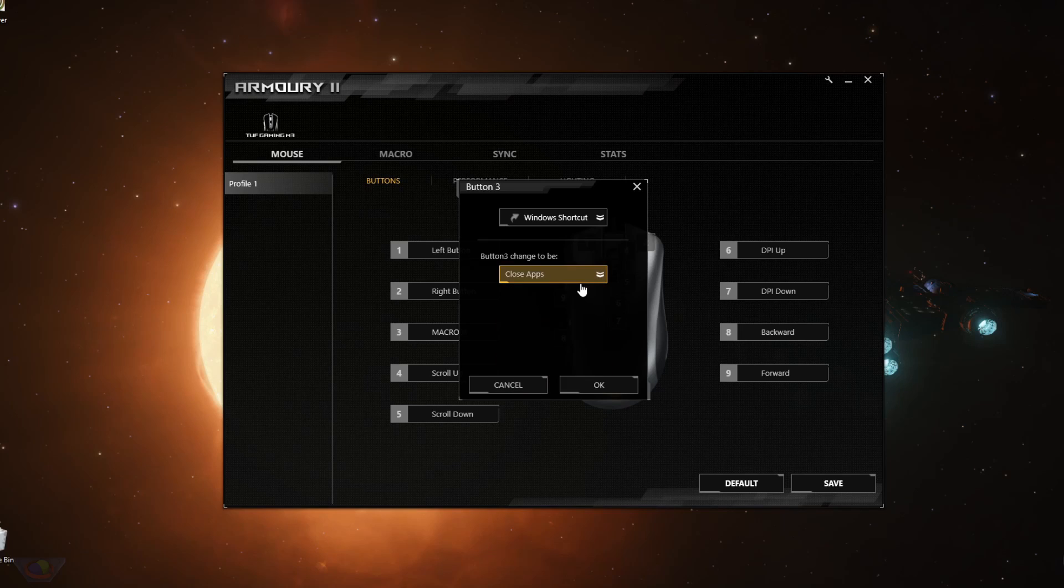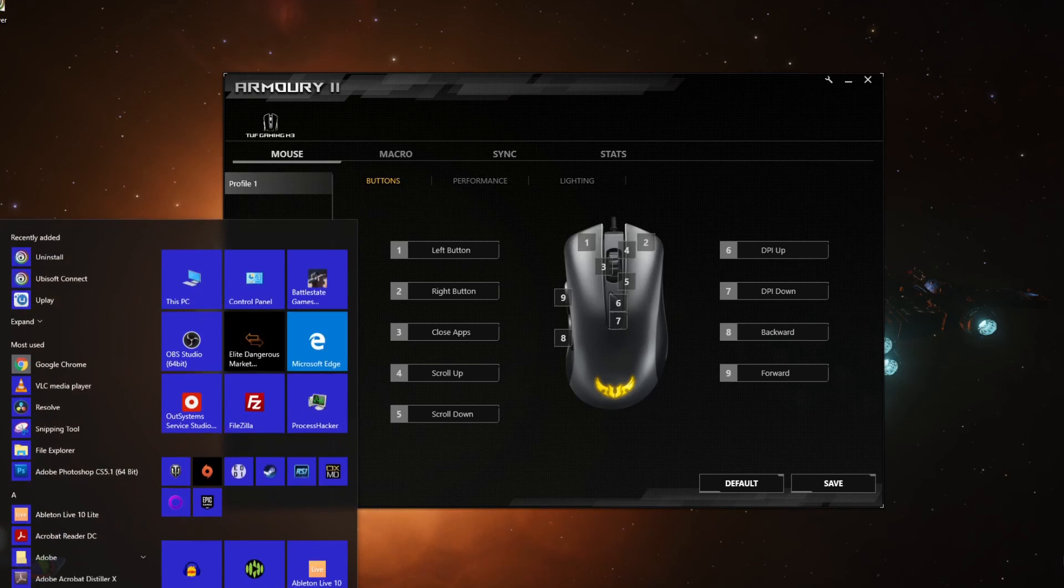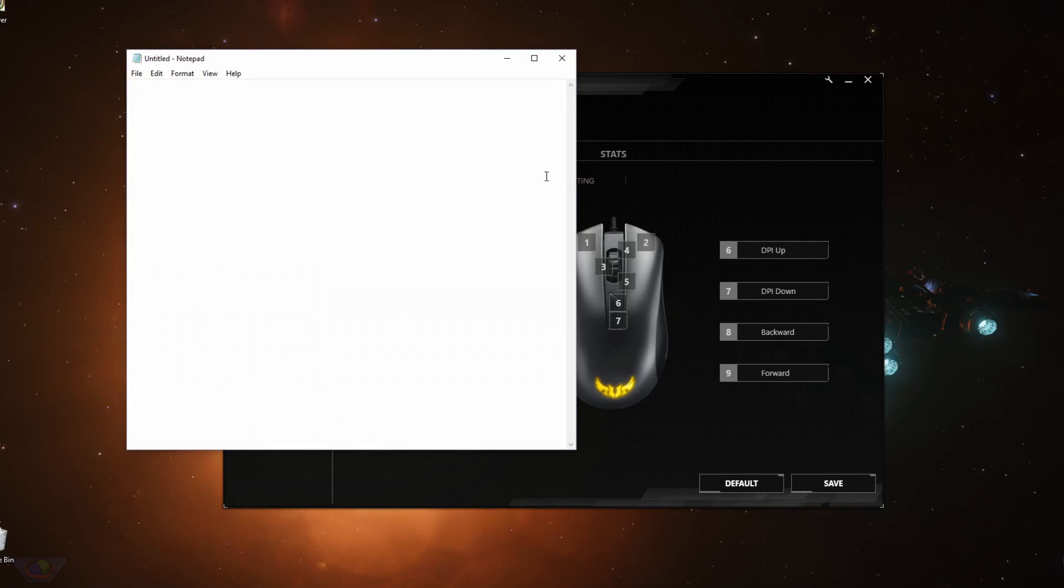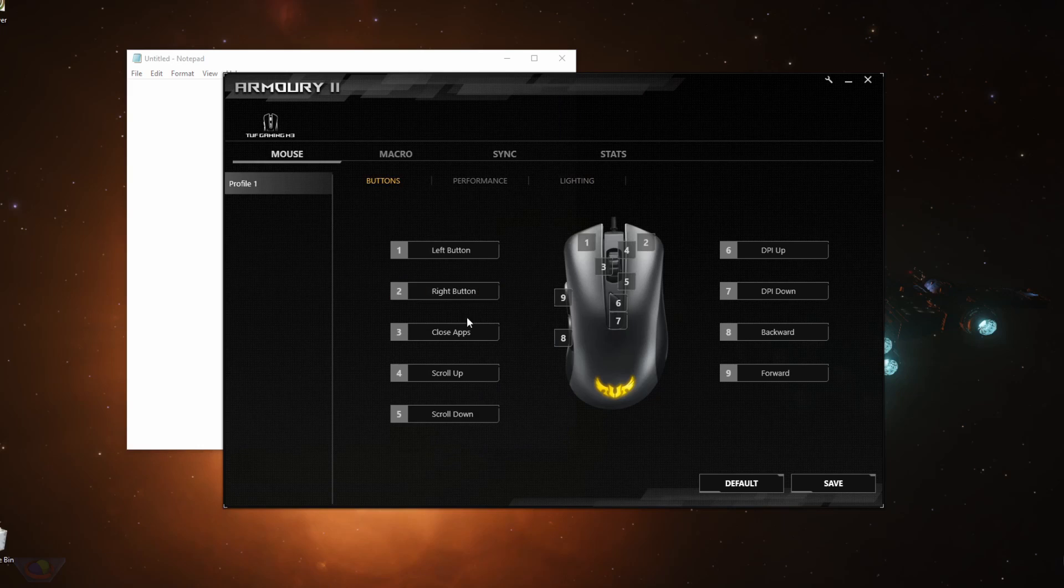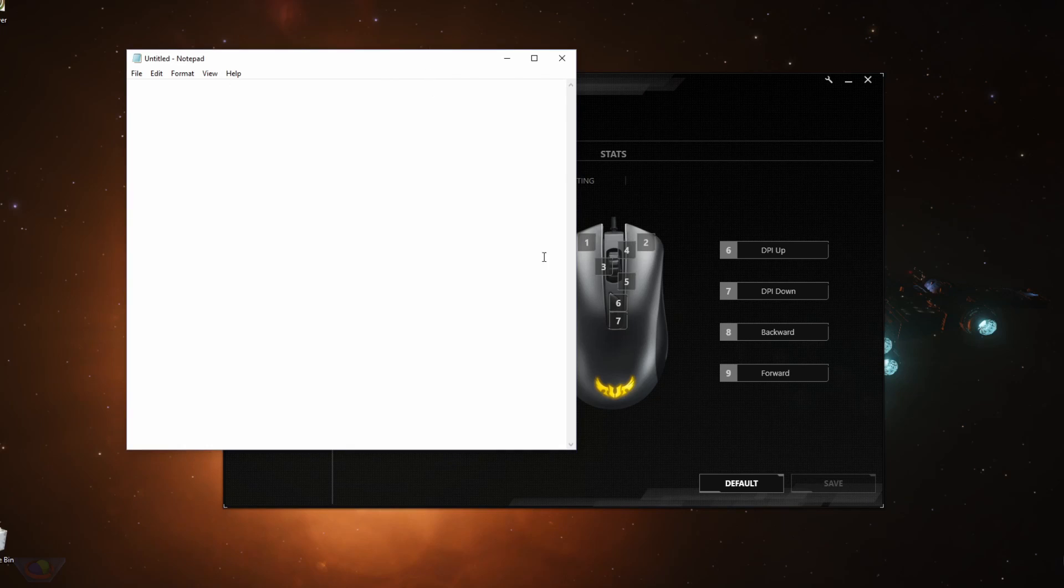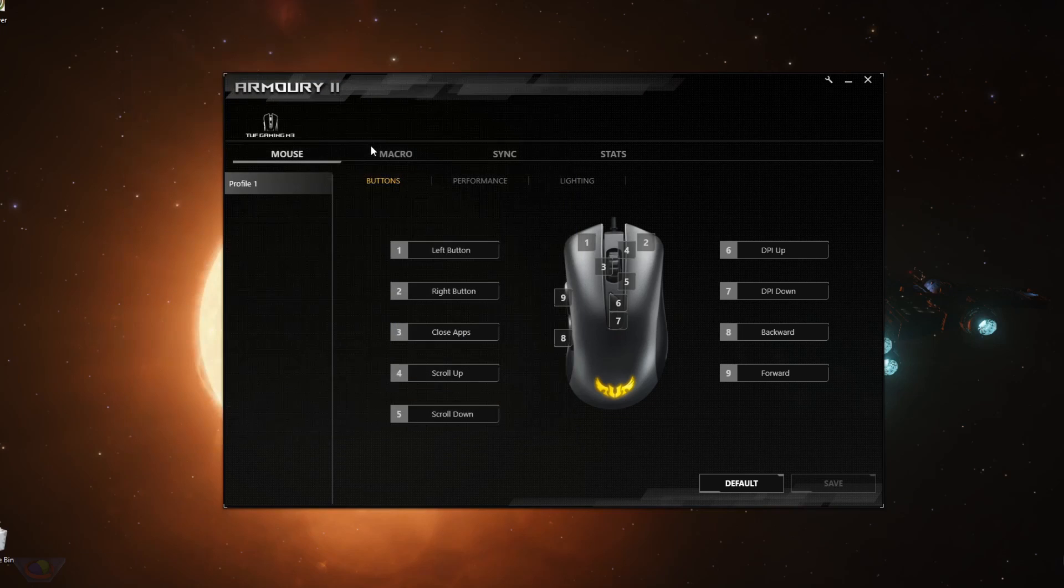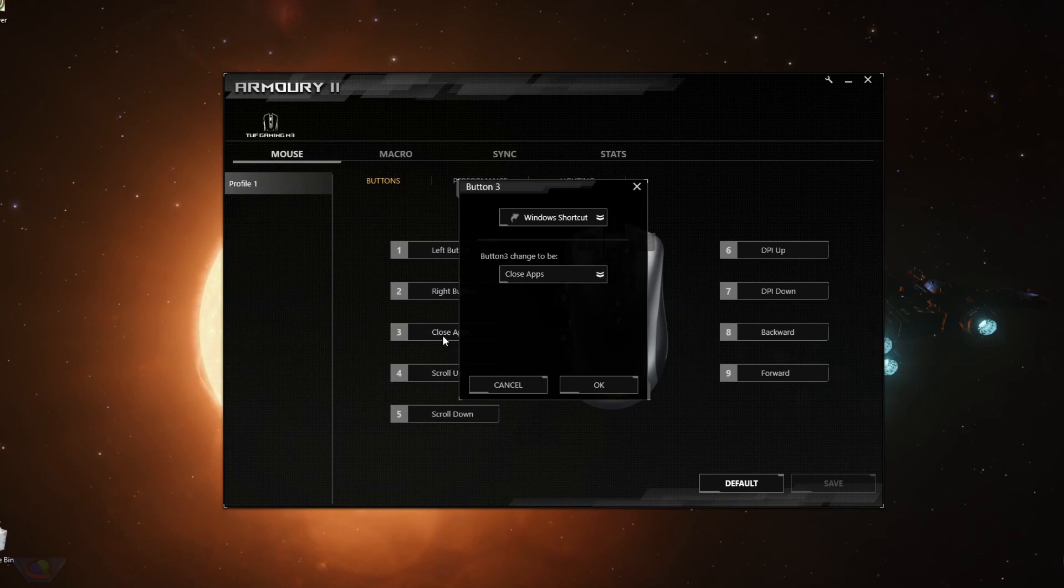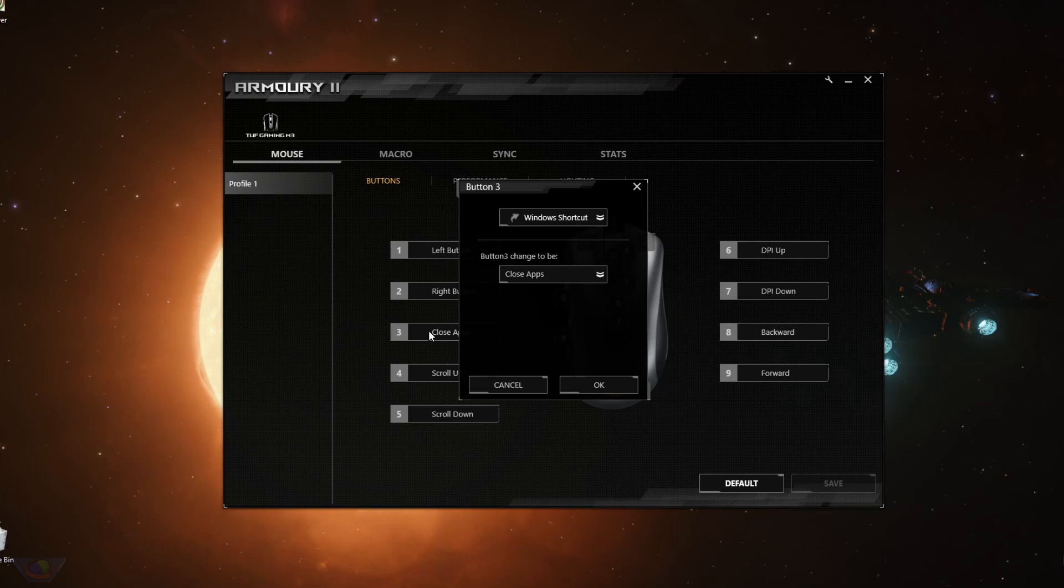So what close apps does is the active app that you have. For example, I open up Notepad, close app, middle click. So you have it active. If I click middle mouse, it closes. So that's what close apps does. It doesn't close everything. It just closes your active app.